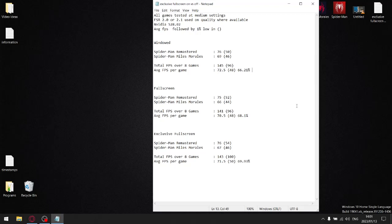Strangely enough, windowed mode actually yielded the most fps out of any of the modes — but it has latency and input lag, so don't do it. For full screen, my total fps over the two games was 141, average fps per game was 70.5, one percent lows were 96, averaging 48. Stability comes in at 68.1%, which is better than windowed mode.